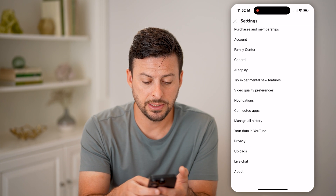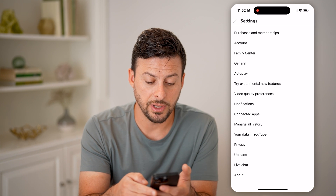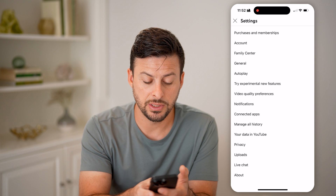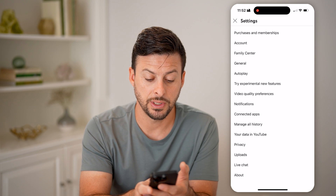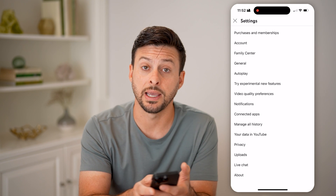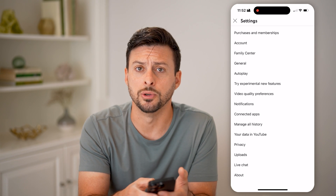Now the nice thing is if you scroll down a bit, you can see under "Manage all history" it says "Your data in YouTube." Let's tap on that.